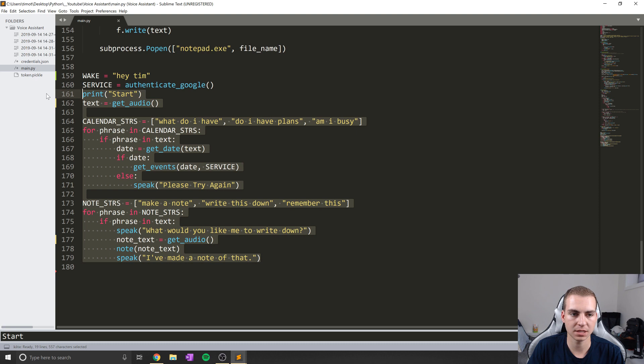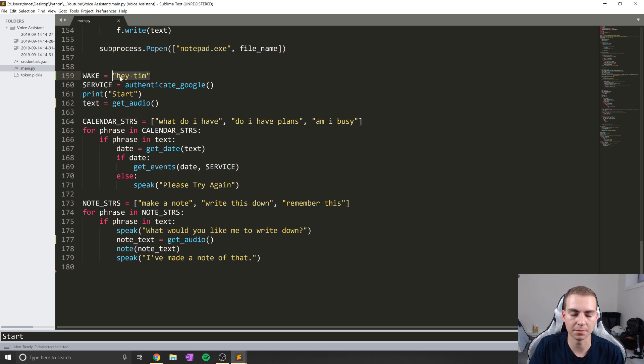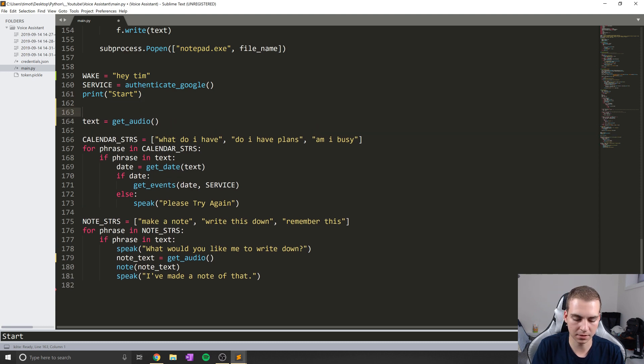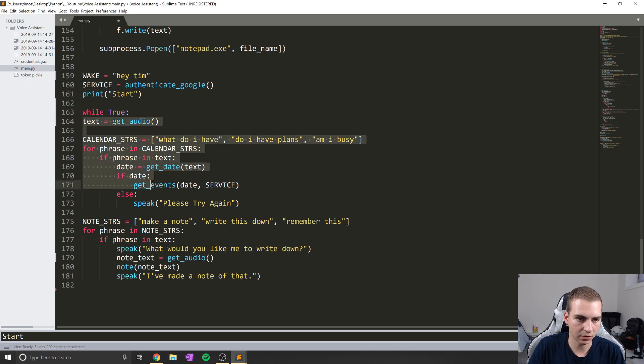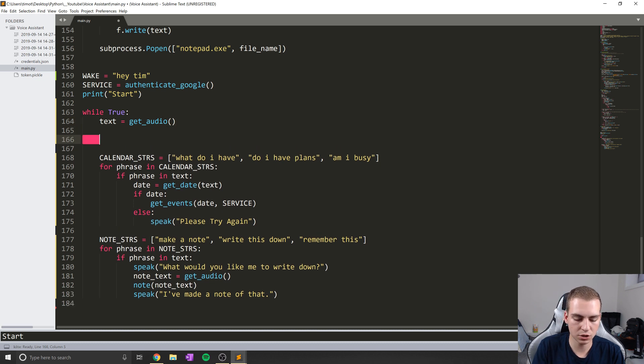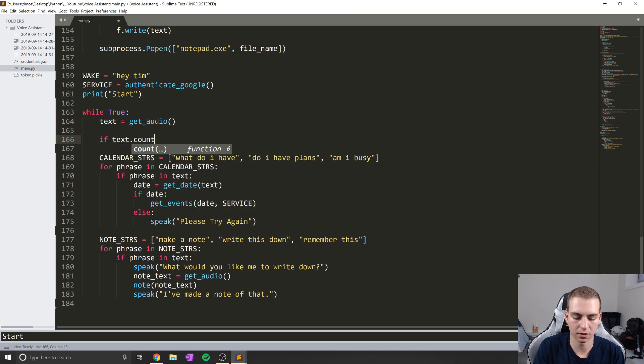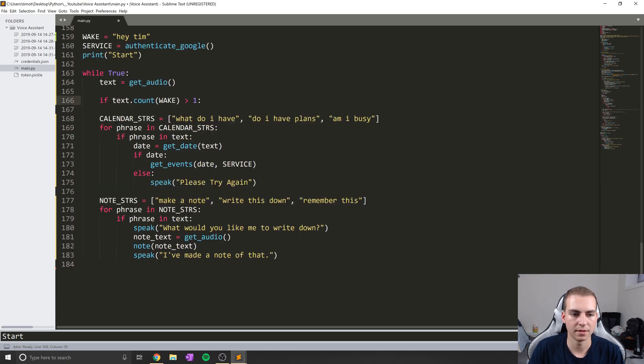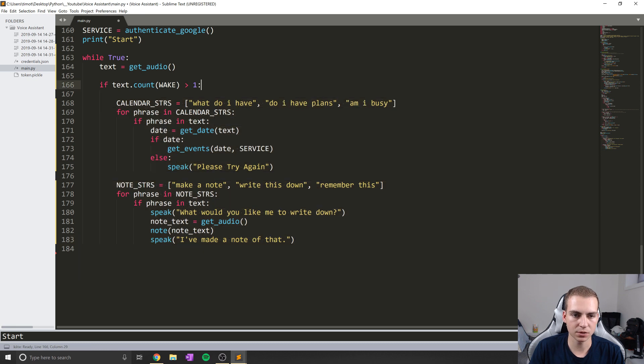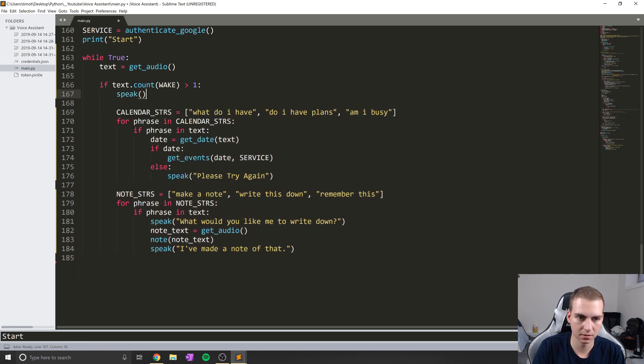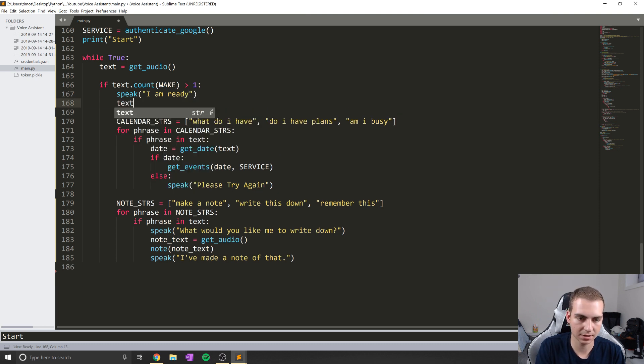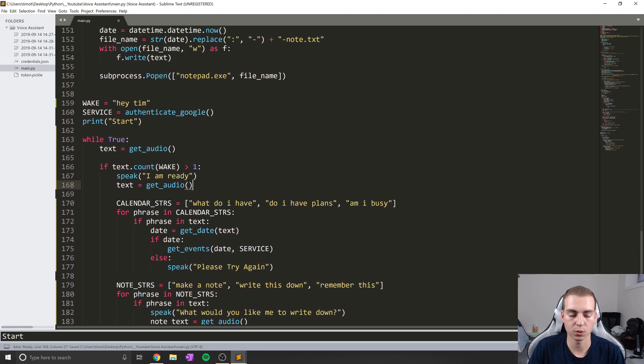So what are we going to do now to get this working? Well, we need to essentially put all of this inside of a while loop. It's slightly complex, but we just need to always be listening, see if we ever say hey Tim, and if we do alert the user and then start looking through their next command. So what I'm going to do is make a while loop here and I'll say while true like that, and I'll take all this and indent that. Now what I'm going to do is keep text equals get_audio, but I'm going to do an if statement here and say if text.count wake greater than one, then what we'll do is we'll do all of this. Now I'm also just going to say speak I am ready, and then text equals get_audio one more time.